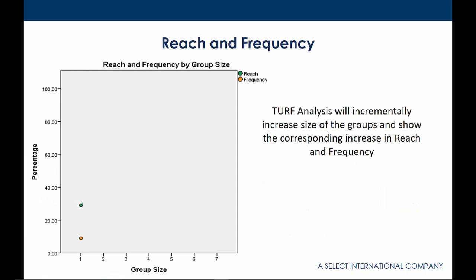In order to find the optimal combination of products or options, TURF Analysis begins with the most popular option. This will have the largest single reach percentage. Furthermore, given that customers can purchase more than one product or service at any given time, you will have a specific frequency percentage as well. As TURF Analysis increases the number of options in the portfolio, the reach and frequency value steadily climbs until the group size limit is met. In this case, the analyst has set the maximum group size at 7.